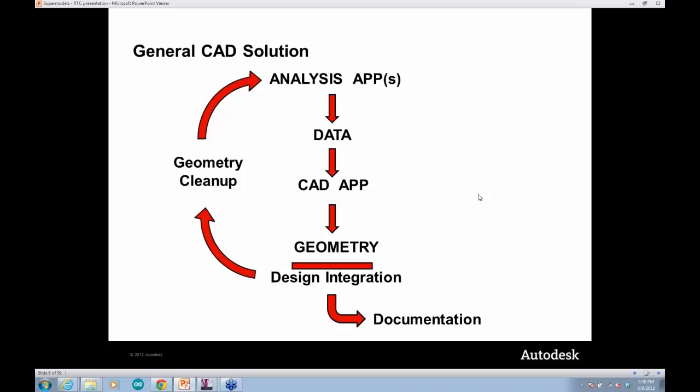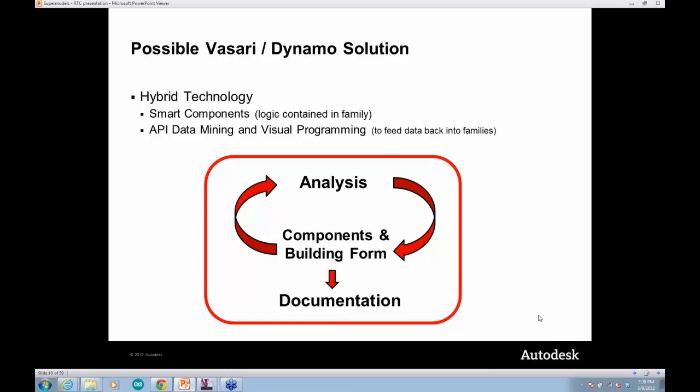The basic way people do these things today is: you build a geometric model, do some level of analysis — it could be energy, structure, or even area takeoffs. You take some geometry, analyze it, extract some meaningful data, and try to make a design decision, then change your design. Out of that feedback loop comes an optimal design that you go forward and document and build.